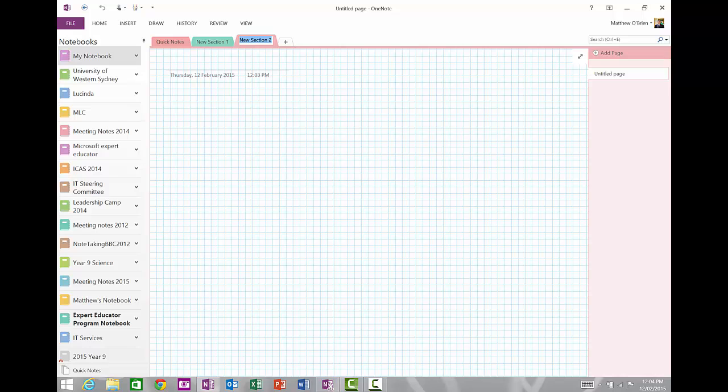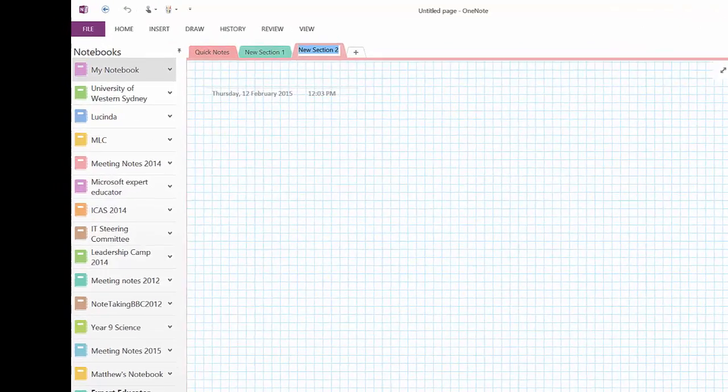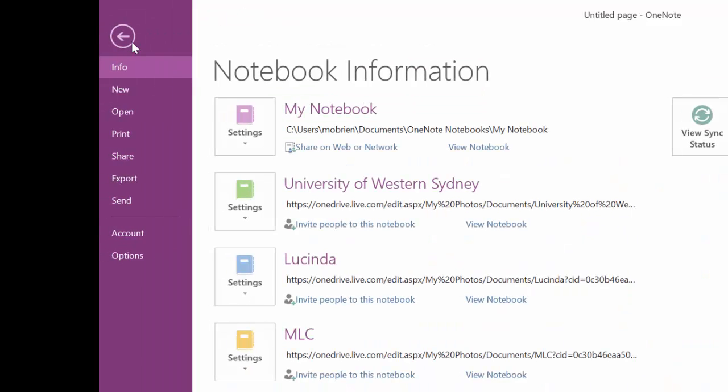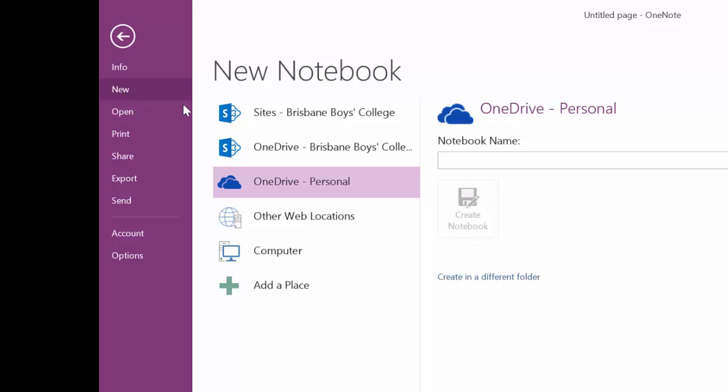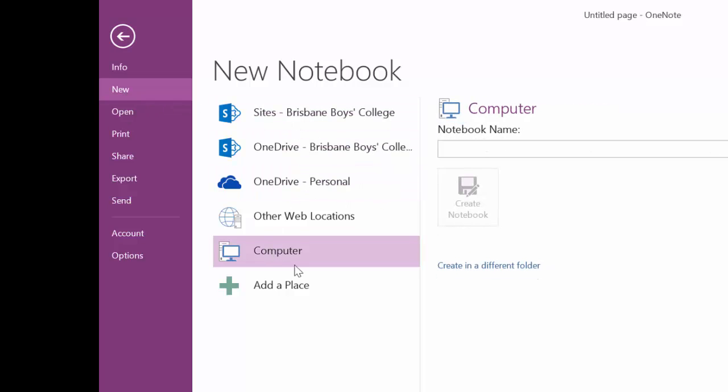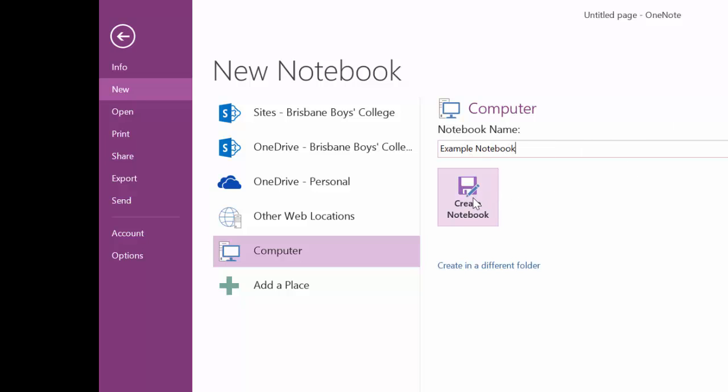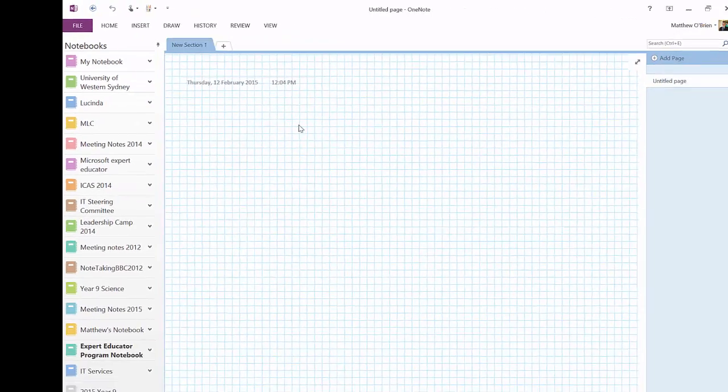So what I want to do now is firstly, let's go about making a new notebook. So to make a new notebook, all I do is I go to the file menu, and I choose new. And then I'm going to save this one on my computer, because that's what we're recommending that you guys do at the moment. I'm going to give this a name, I'm going to call this my example notebook. And then all I do is I create the notebook.